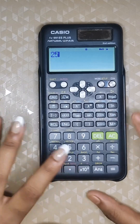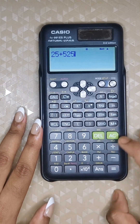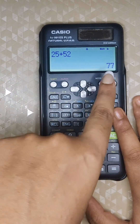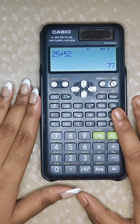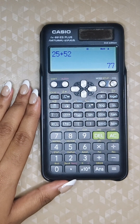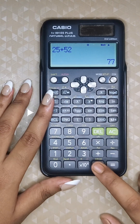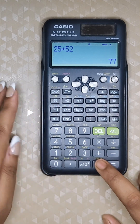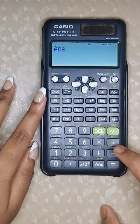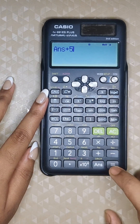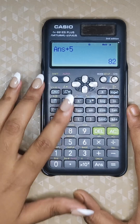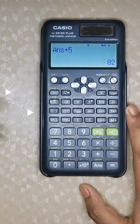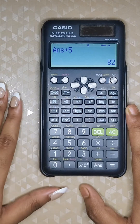For example: 25 plus 52 gives answer 77. To use this 77 in your next calculation, simply press the Answer key, then plus 5, and you will get the answer as 82. That's how you use the Answer key in subsequent calculations.